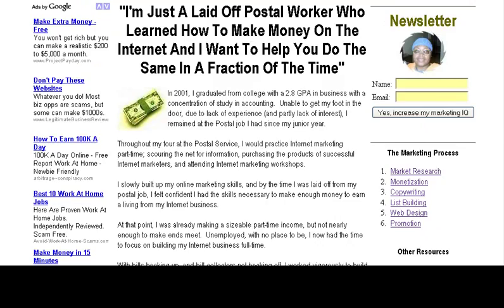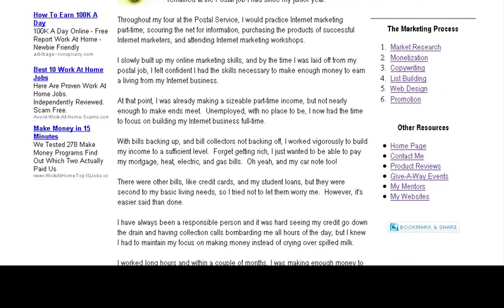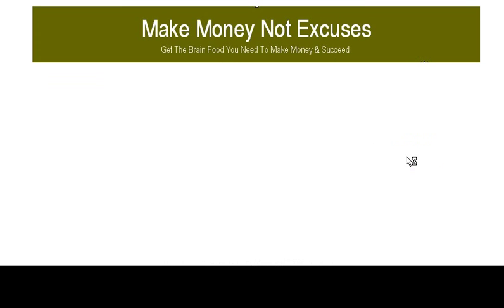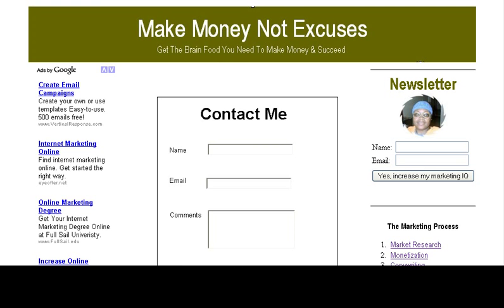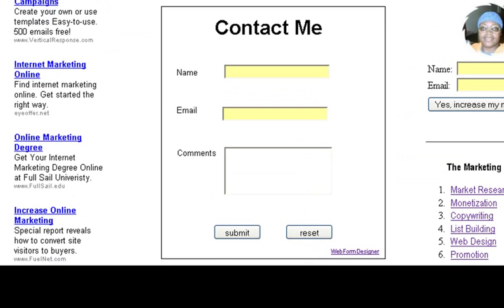I'm on my site, MakeMoneyNotExcuses.com, and I'm going to go to my Contact Me page. And you see here that I have a contact form so that people can get in touch with me, and they can ask me a question, or they can leave their comments.